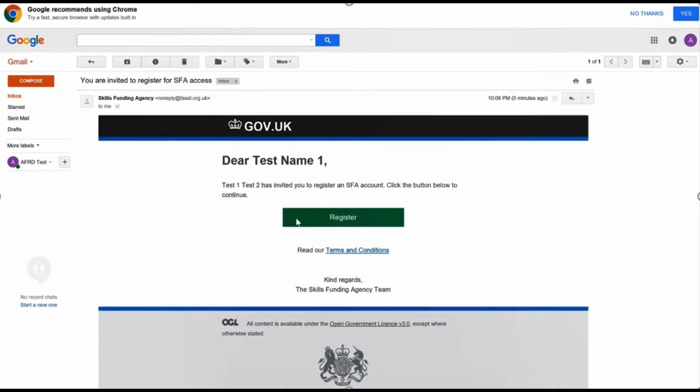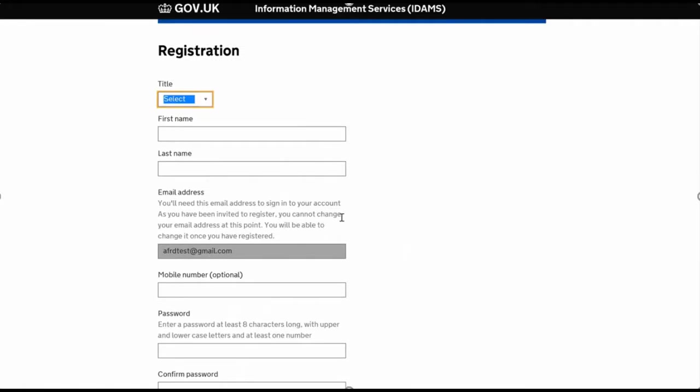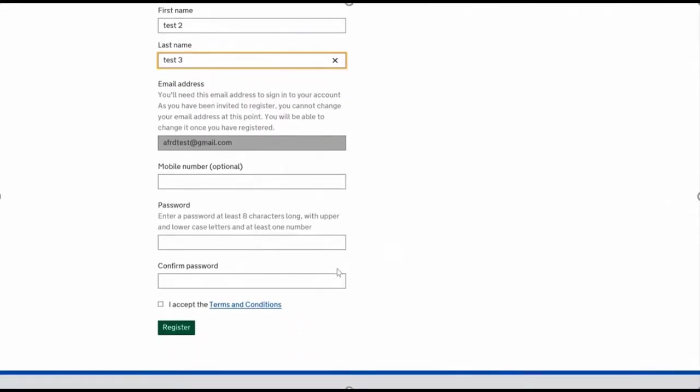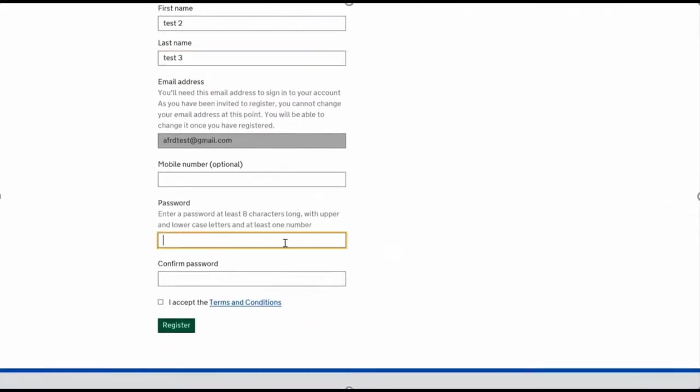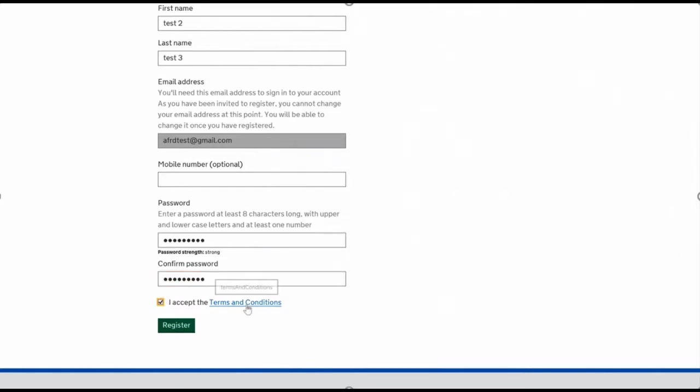This is the usual setup for any sort of system. Enter your name—the email address is already in there, so you can't change that. Enter your password, what you'd like to use to log in, and then confirmation of your password. The terms and conditions are there if you want to read them in full. Press Register.